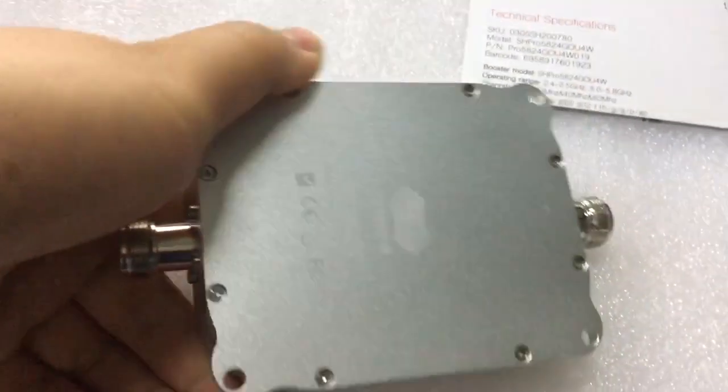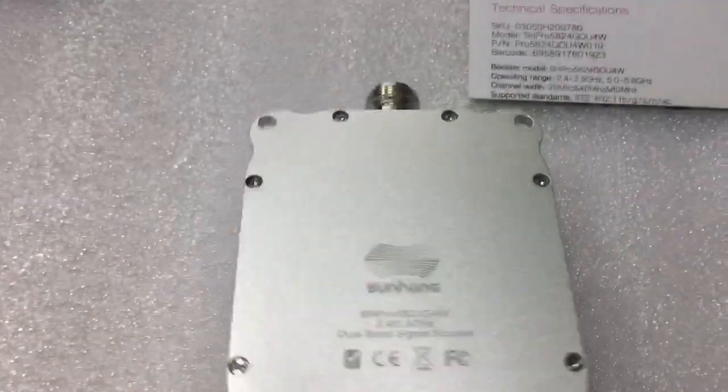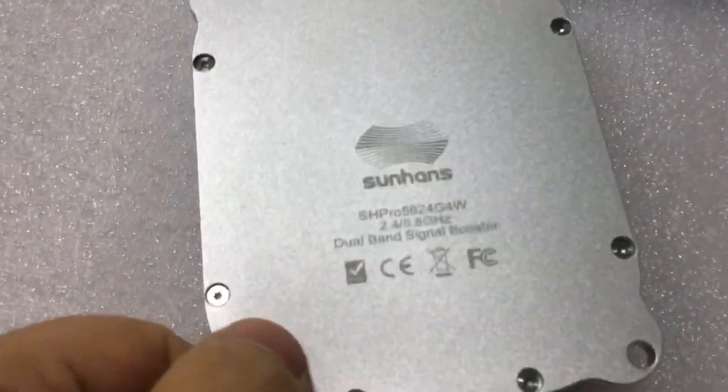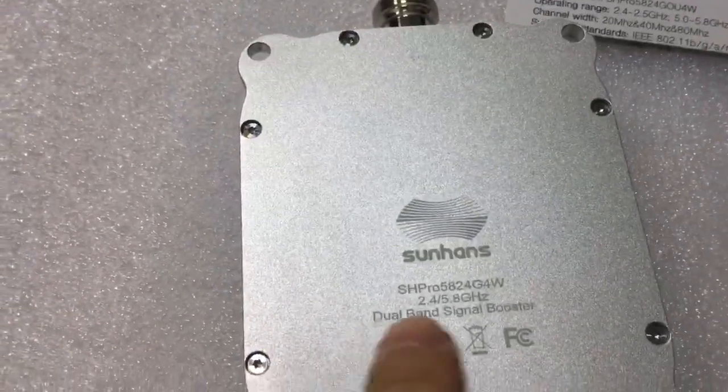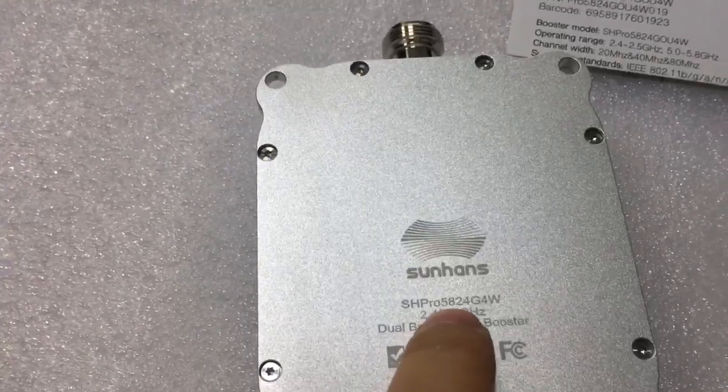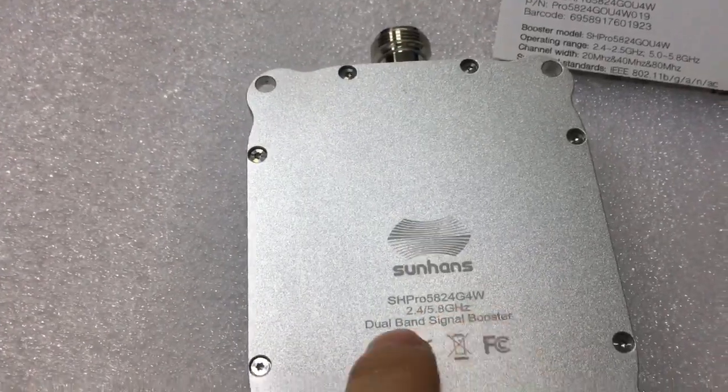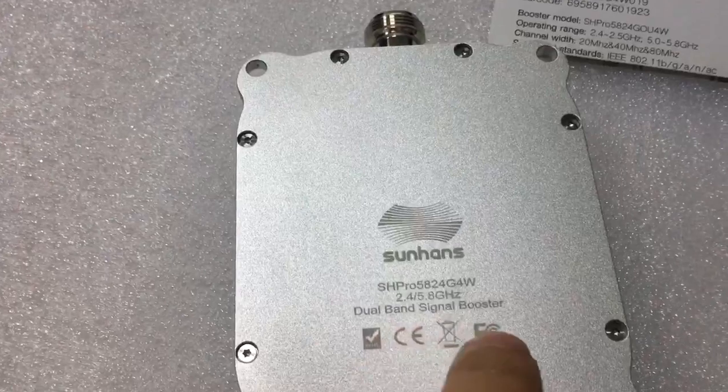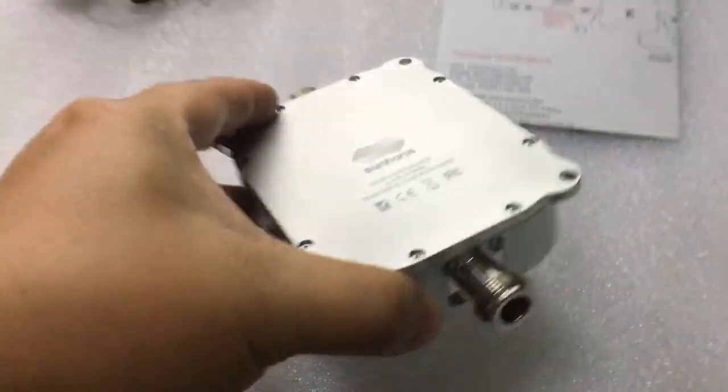Let's go to the back side of this Wi-Fi booster body. It's a heavy metal design. SH-PRO 5824G4W dual-band signal booster.